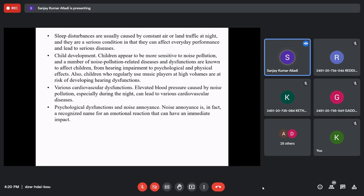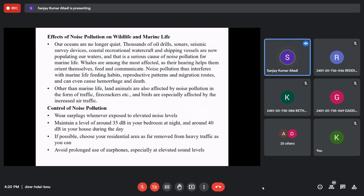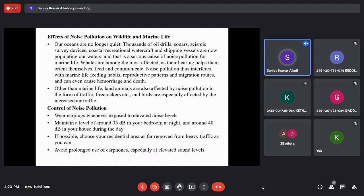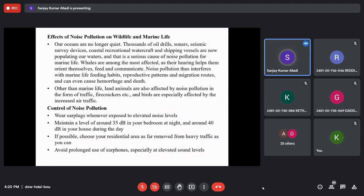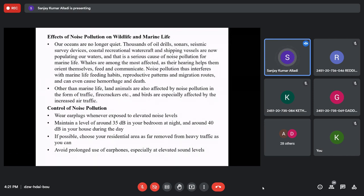Various cardiovascular dysfunctions can occur and people may die due to cardiovascular disease from noise pollution. Psychological disturbance also results. Not only humans — animals are also affected. Marine animals like whales, sharks, and dolphins are especially impacted. Their populations are decreasing because thousands of oil drills, sonar devices, seismic survey equipment, coastal watercraft, and shipping vessels generate huge noise affecting feeding, reproduction, and communication of these animals.